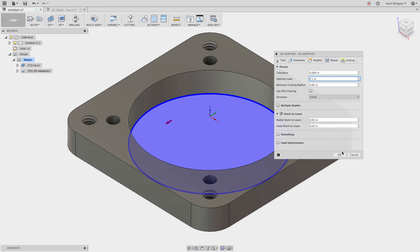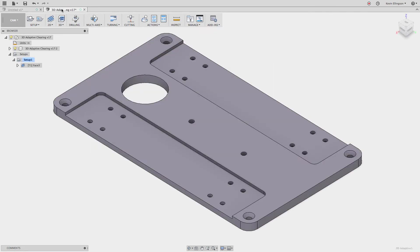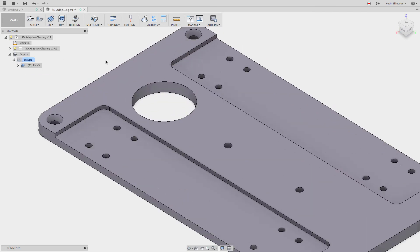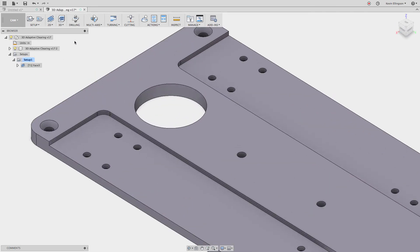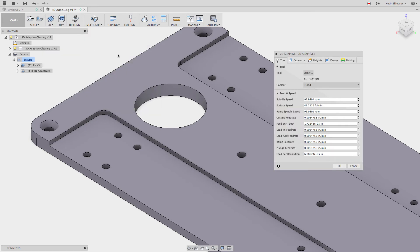So let's go ahead and click OK. And you can see there's our adaptive operation. So now I can go over to this part. It has kind of a similar feature that we can do. And I'll say 2D adaptive clearing.